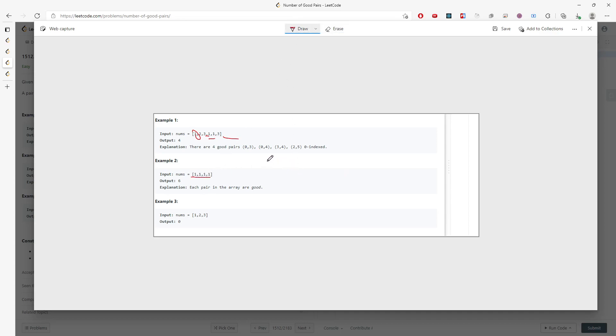You have four ones, right? So let me just draw the picture. So this is one pair, two pairs, three pairs. And then this is another, so how many? One, two, three, four, five, right?